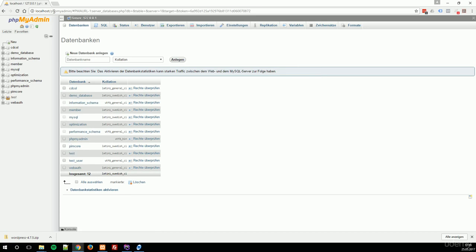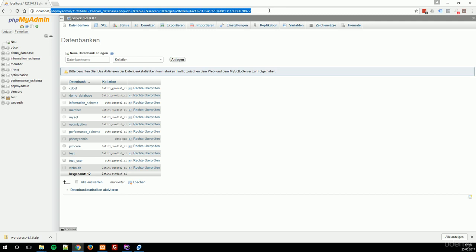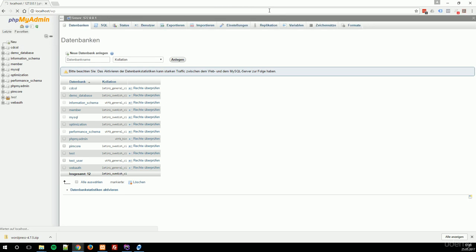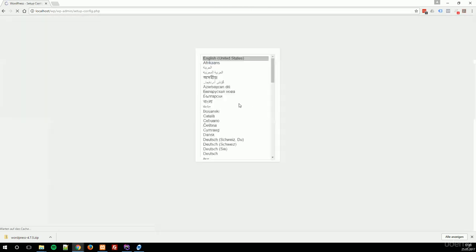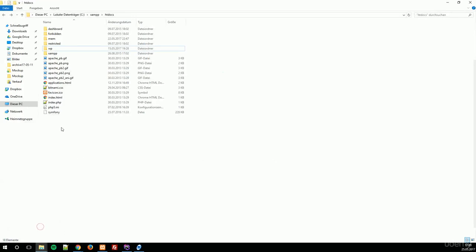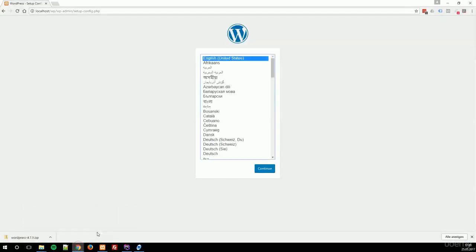Now that we have done this, you have to type localhost/ and then the folder name—the folder name from the folder you have previously copied the WordPress files. In my case, this would be wp. In my case, this is already located in this directory. You have to copy your WordPress files into this htdocs directory. Then you should see this window when you type localhost/your folder name. And this is the WordPress installation window.